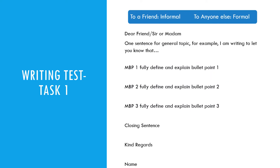Let's briefly talk about task 1, which is a letter. The band descriptors and any preparation resource will help you understand what is required. First, understand and plan your question. Decode its tone — whether formal or informal. Understand the general topic and the keywords, which are mainly the bullet points. You may follow any structure as long as it helps you attempt the task as per the band descriptors.